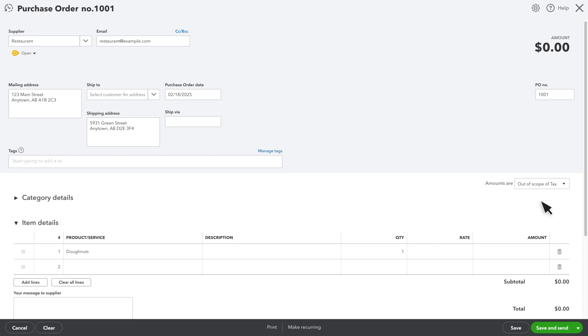If you want to include multiple inventory items on the same purchase order, you can select them all. In the purchase order, select the supplier you want to order from.